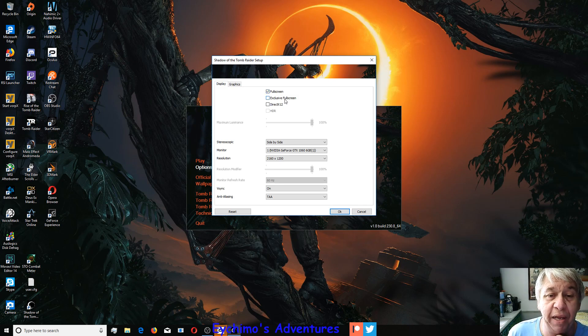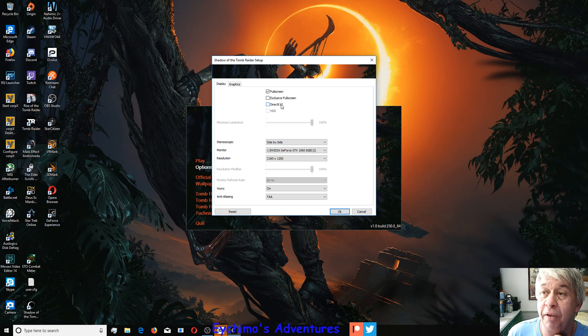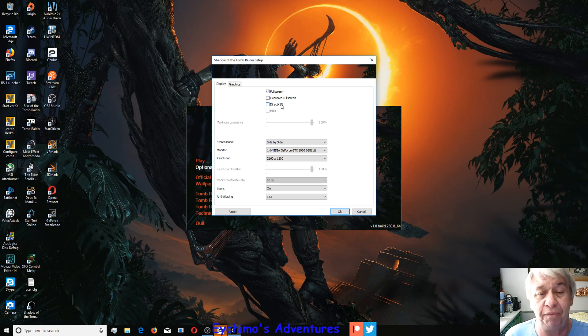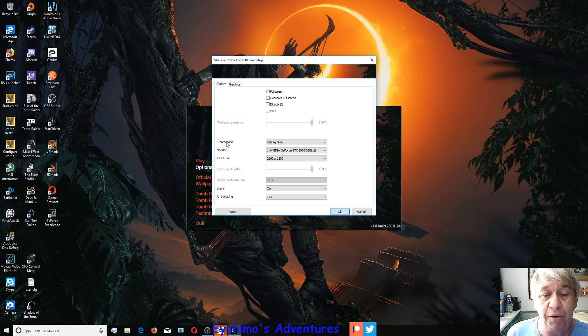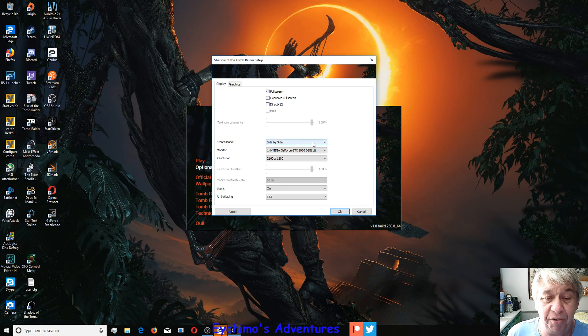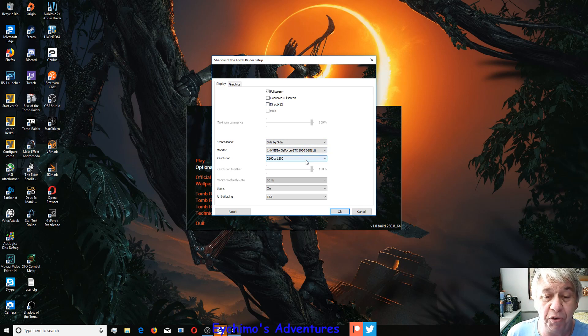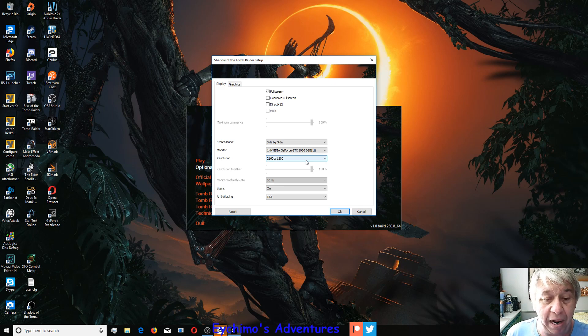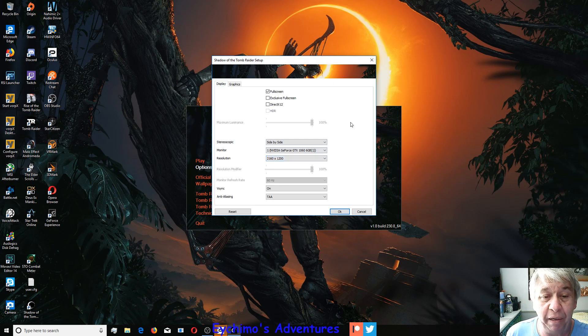I don't know if they fixed it, they had some full screen exclusive bugs. You want to turn DirectX off. VorpX does not run in DirectX 12, you'll want to turn it off so we can use 11. You'll want to hit stereoscopic down here, side by side. I use my desktop resolution 2160 by 1200 because I get the best port to my Oculus Rift. You can use 1080p, it doesn't make any difference.